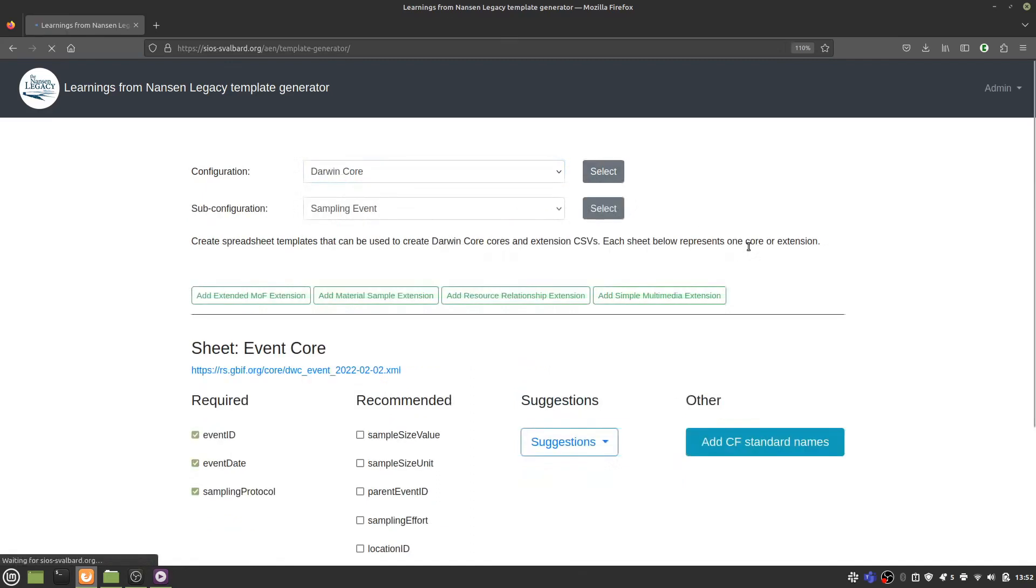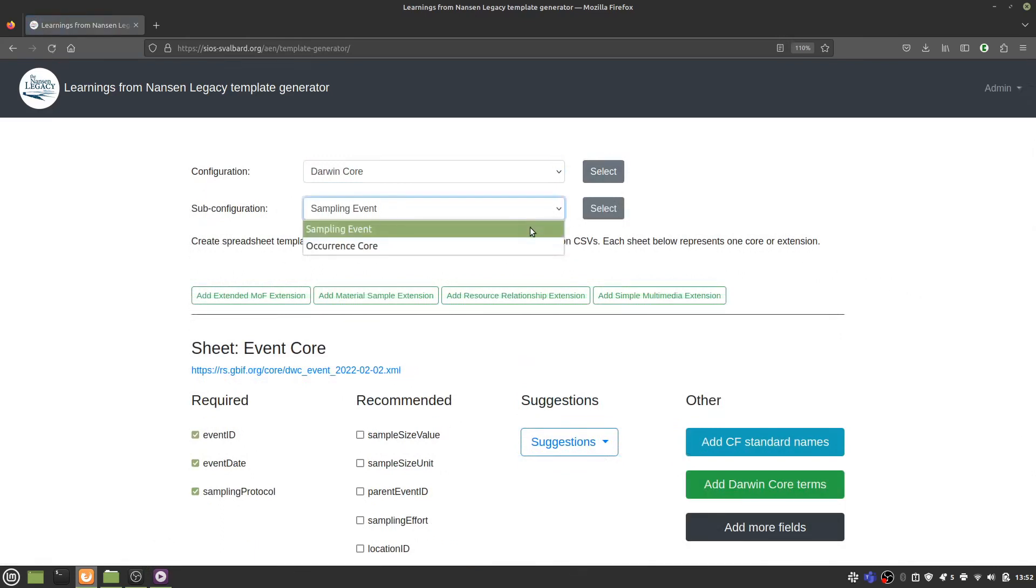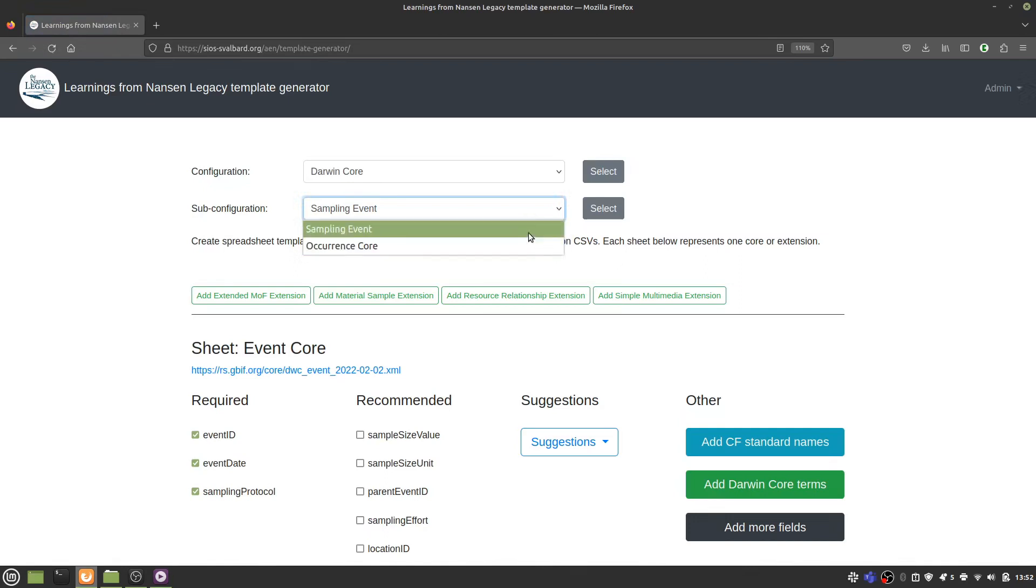If you select this, there are then different sub-configurations that you can also select, based on what the core of your Darwin Core Archive should be. In this case, I'm going to include an event core, so I'll select Sampling Event.